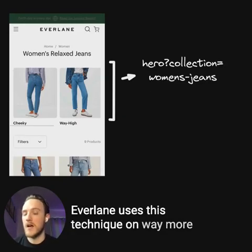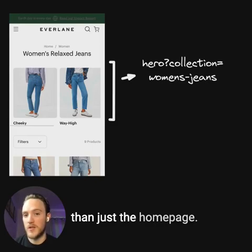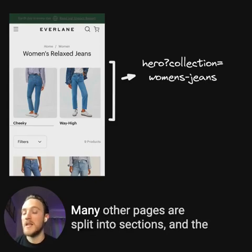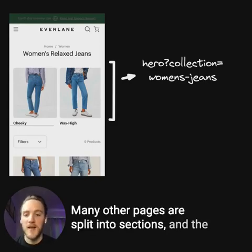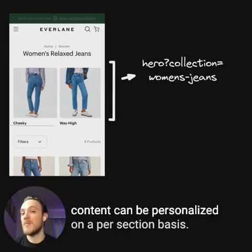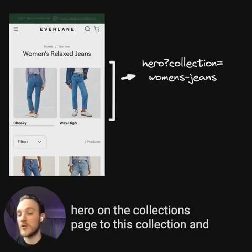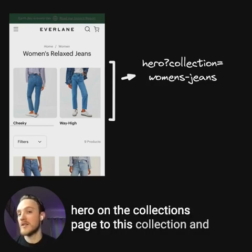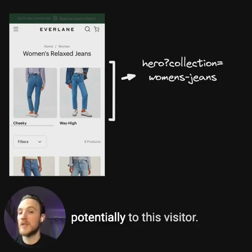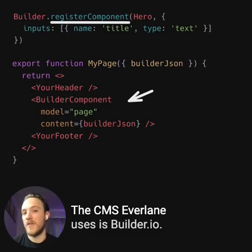Everlane uses this technique on way more than just the home page. Many other pages are split into sections, and the content can be personalized on a per-section basis. So in this case, we may have targeted a special hero on the collections page to this collection, and potentially to this visitor. The CMS Everlane uses is builder.io.